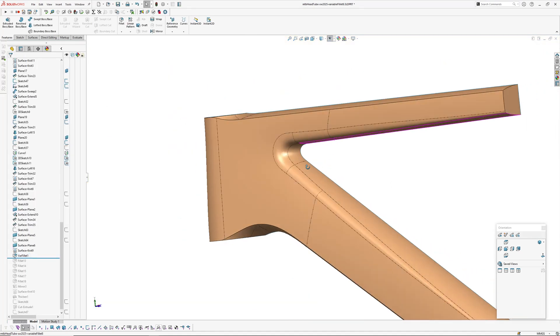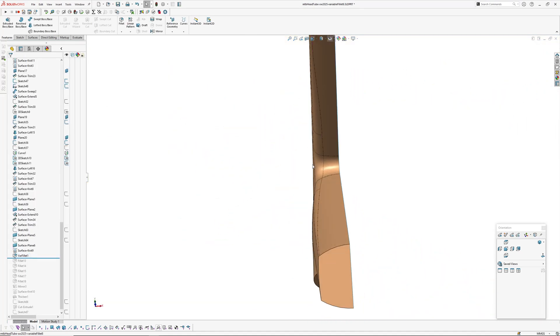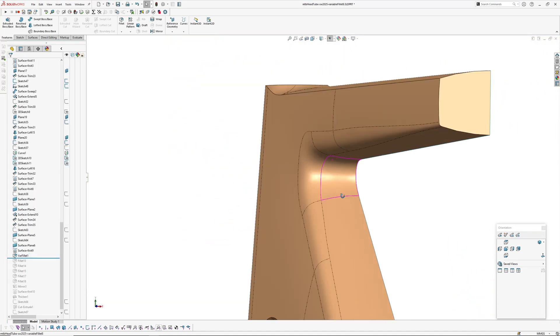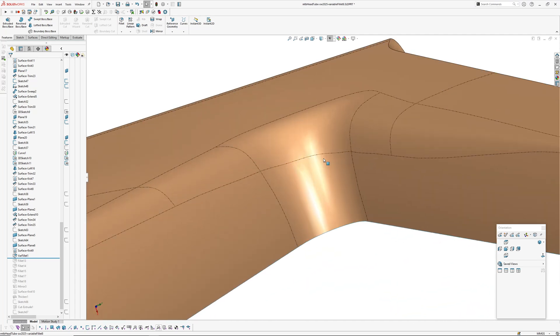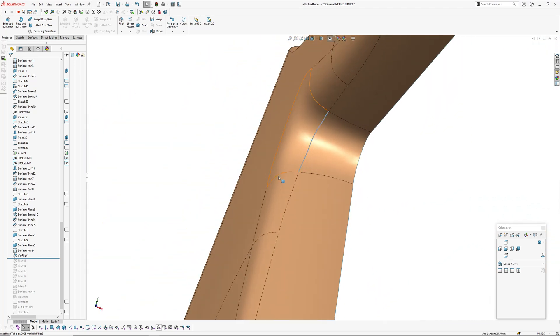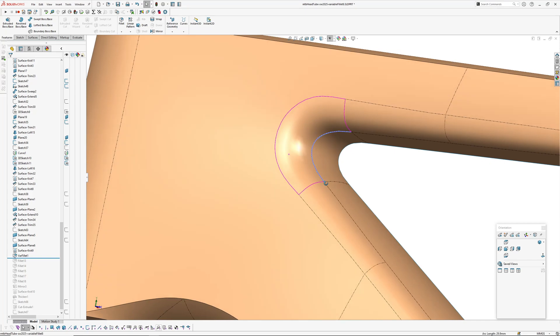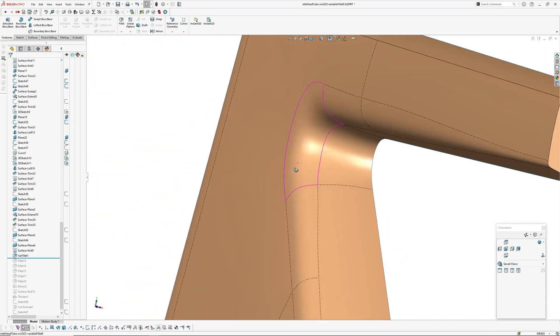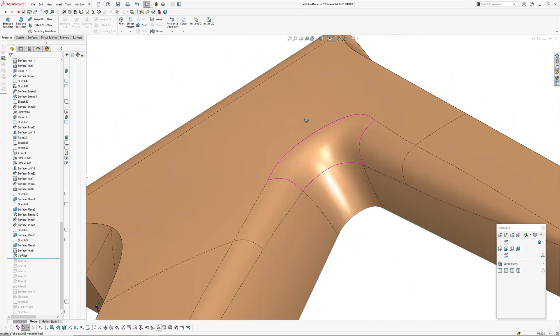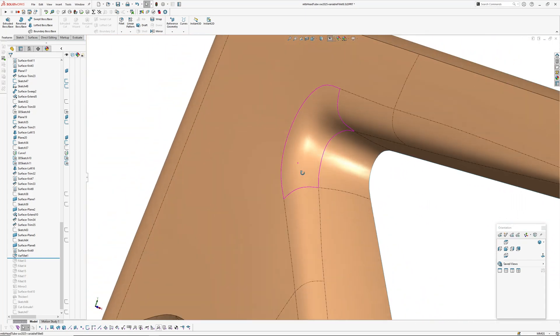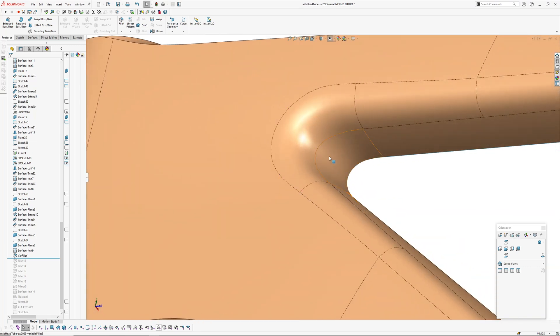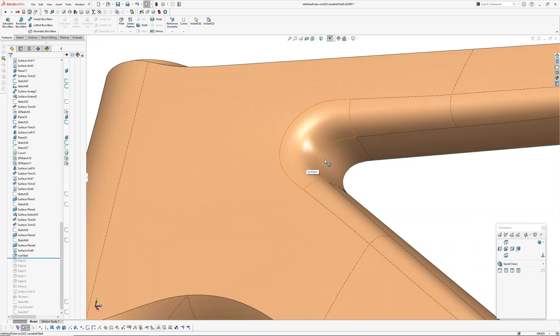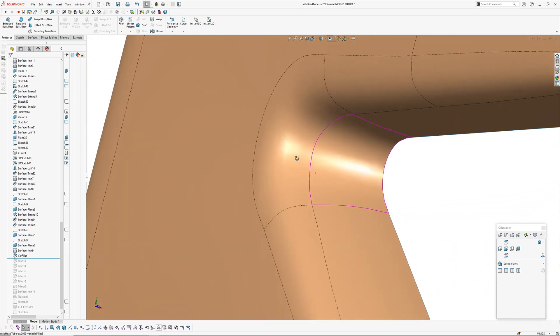I think anybody that's used variable fillets before has done that - where you go around in a sort of circle chasing yourself trying to tweak the fillets. Okay, so that's not fantastic with that result on the inside. It is getting larger, it would probably be better if SOLIDWORKS implemented chord size fillets across all fillets rather than just face fillets, because then you'll be able to control that via a distance between the fillet rails or a distance from the edge.